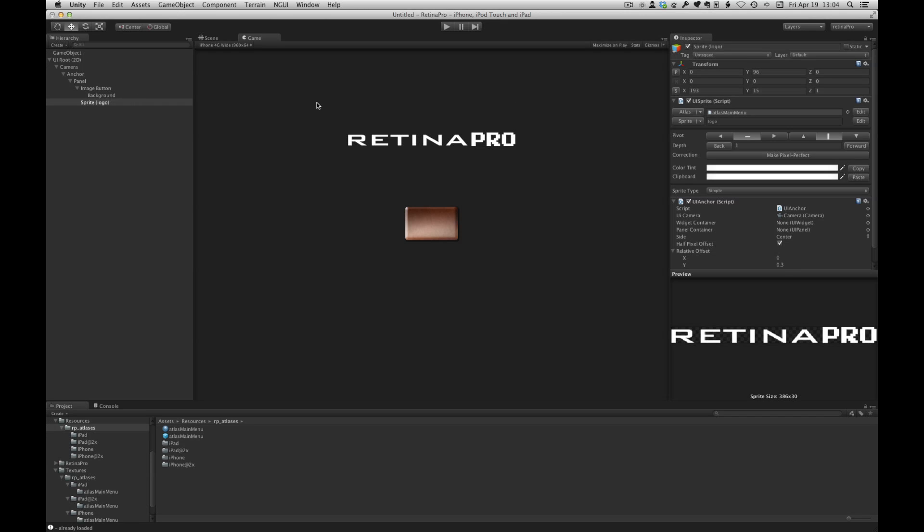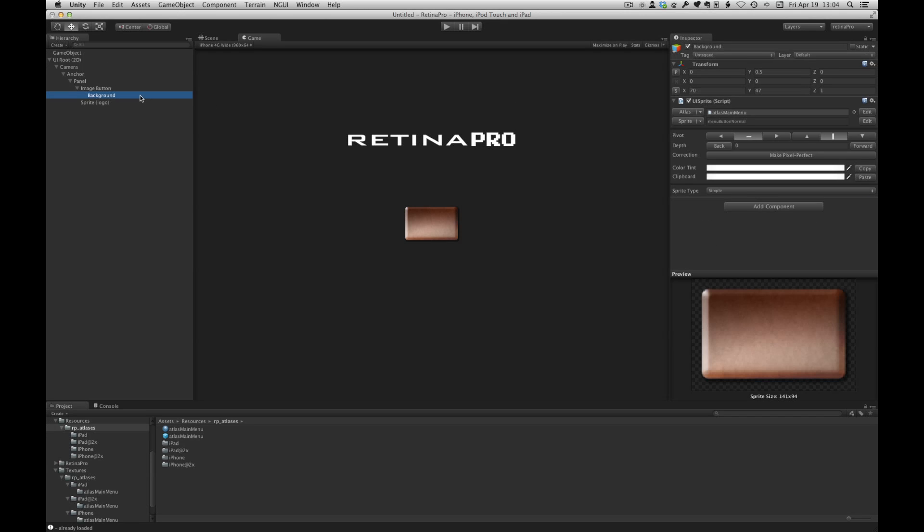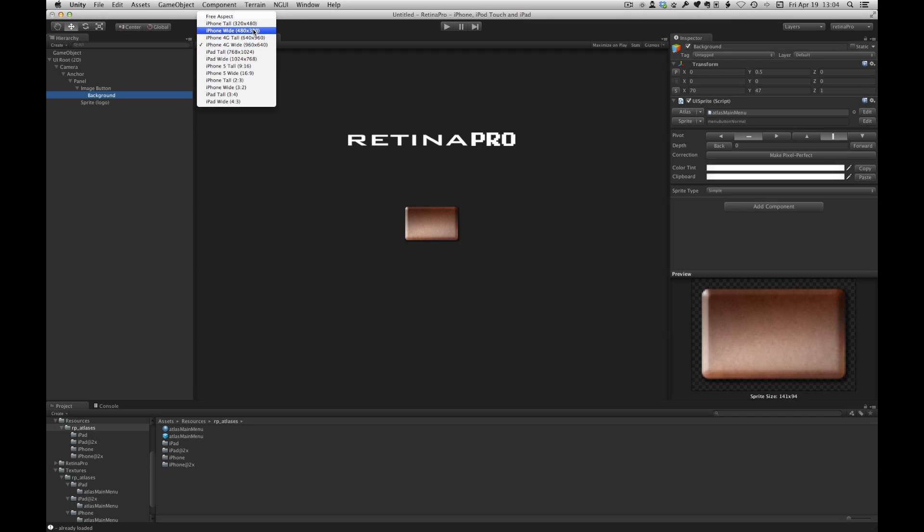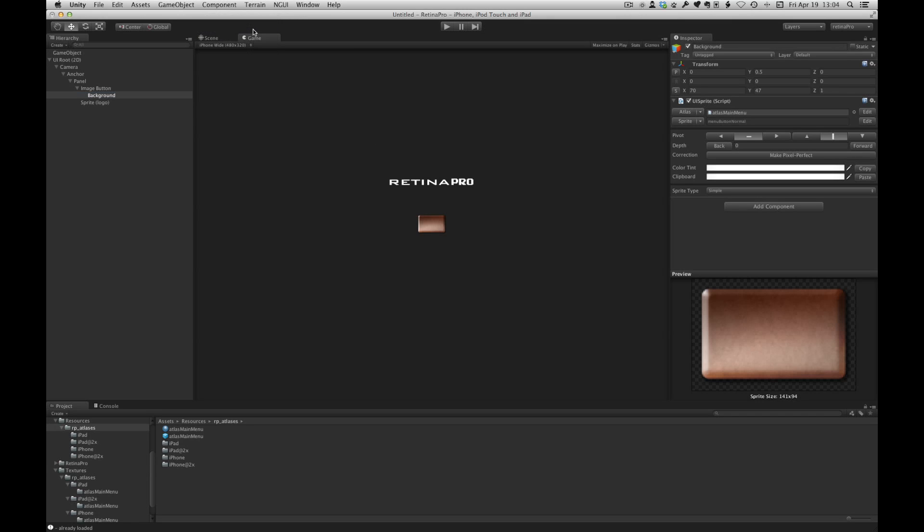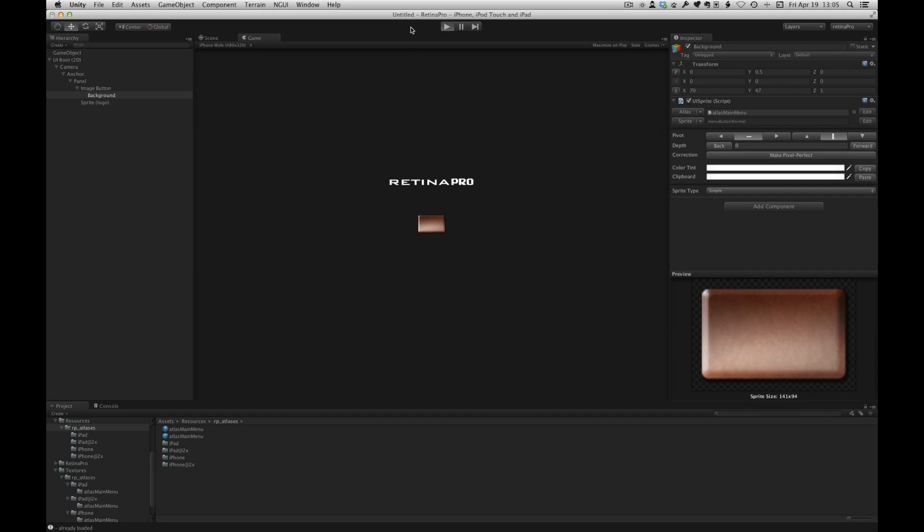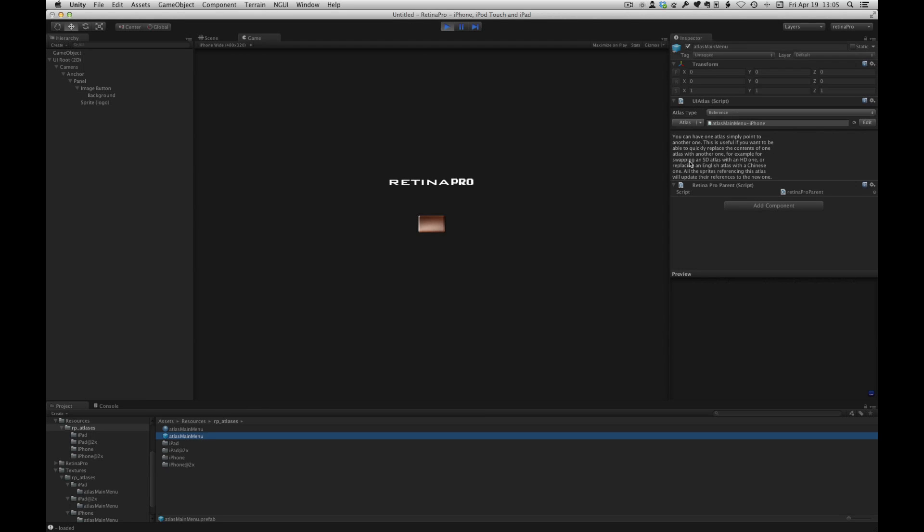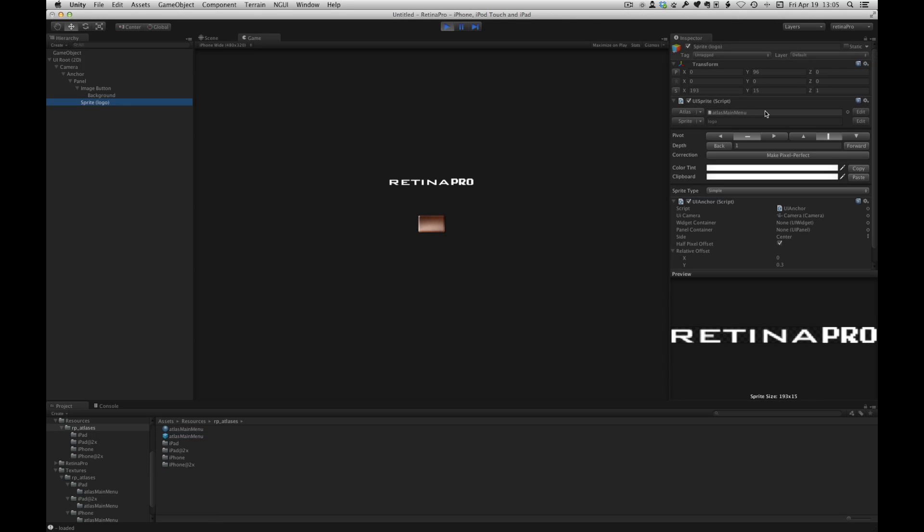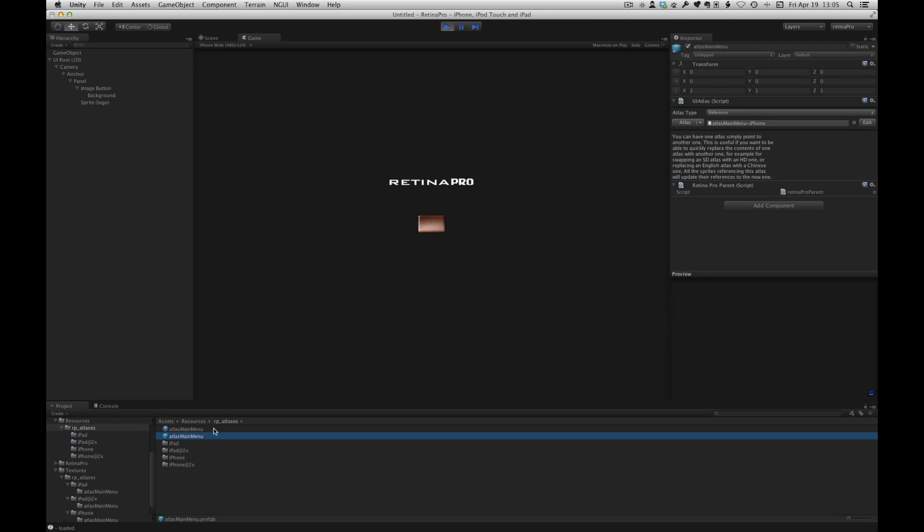Okay, so let's try this. We'll set this to 480 by 320 and we'll run. And let's look at the Atlas main menu. We'll switch to iPhone. Sprite logo is pointing to Atlas main menu which is pointing to the iPhone version.